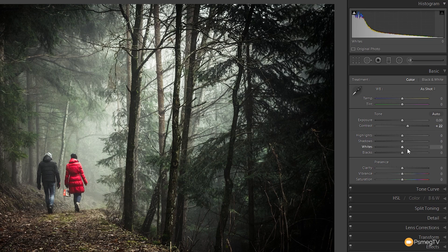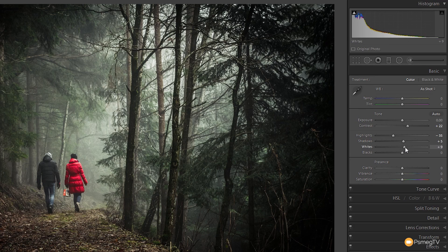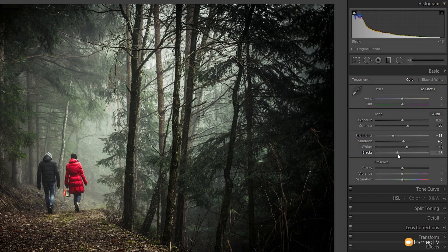We're then going to come down to highlights, shadows, whites, and blacks. I'm going to take the highlights down to around -30 or -35 just to make sure we've got some detail in there — you can see we bring back detail in the misty area just beyond the figures. With shadows I'm going to give those just a slight boost, maybe five points, nothing drastic. The whites we'll take up to about +18 to +20, and the blacks we'll drop down to about -18 to make sure we've got some nice darkness in there.